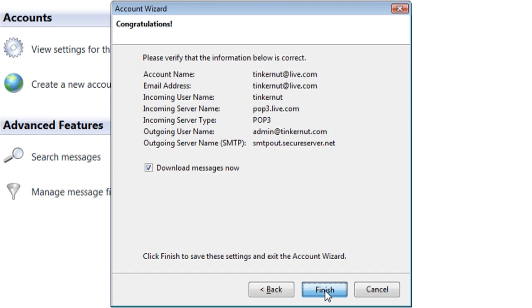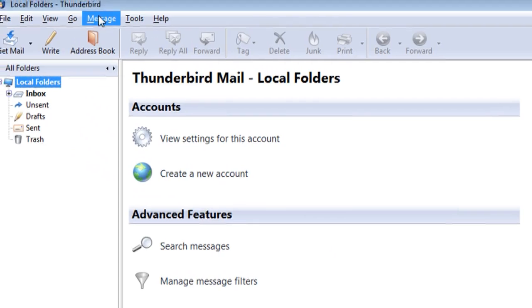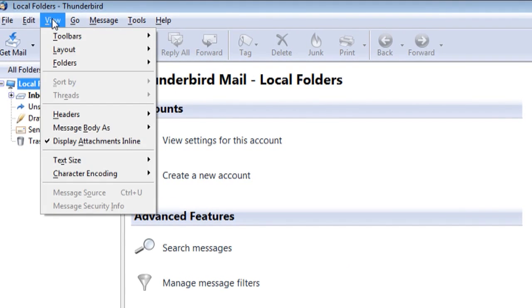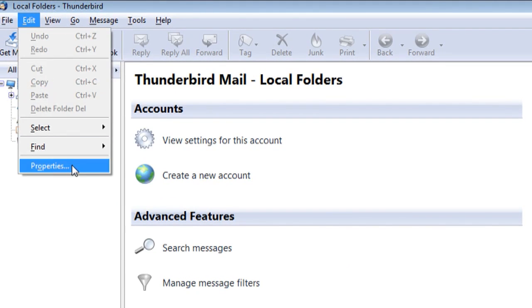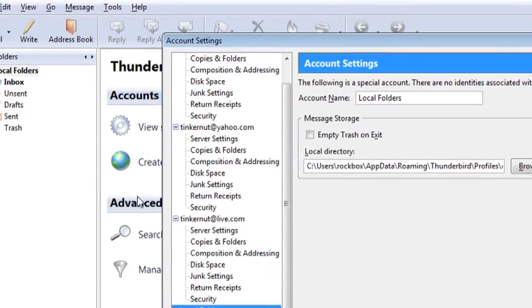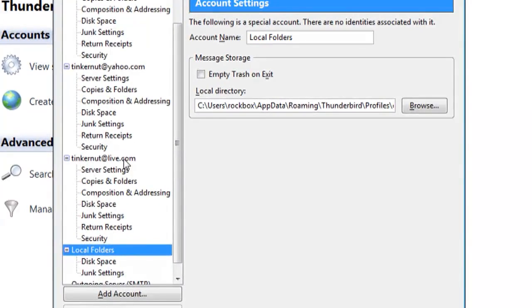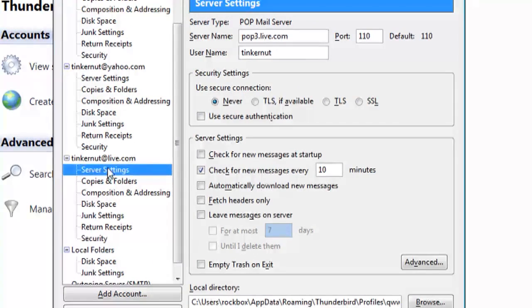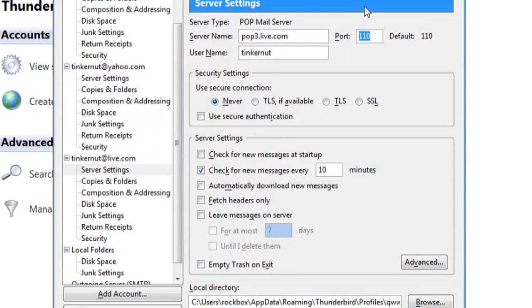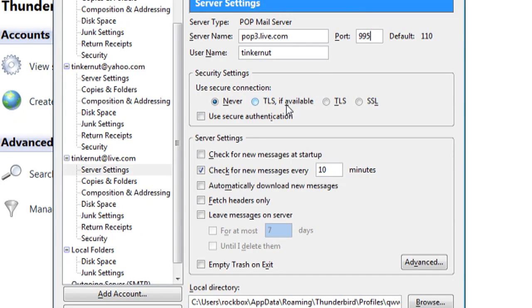It's not going to automatically start downloading your messages. You have to adjust a couple things first. Go to Edit Properties. Under your Live Account, select Server Settings and change the port number to 995. Choose SSL from the Security Settings.